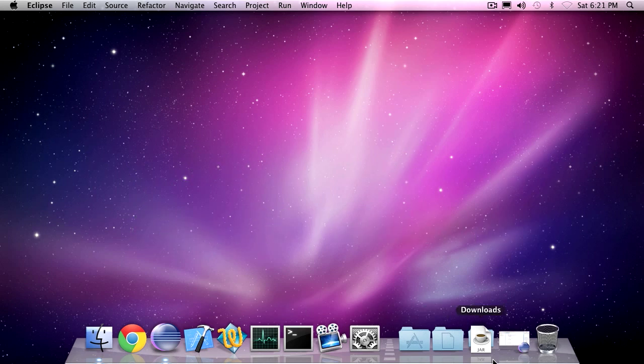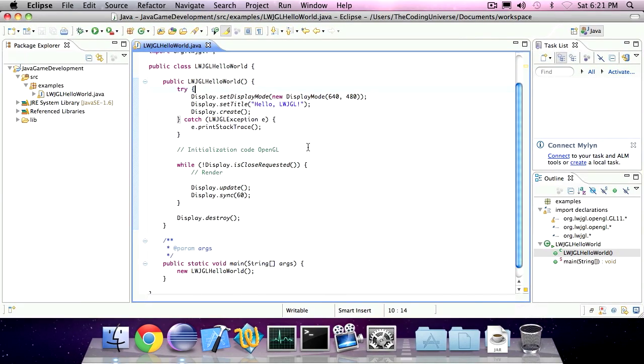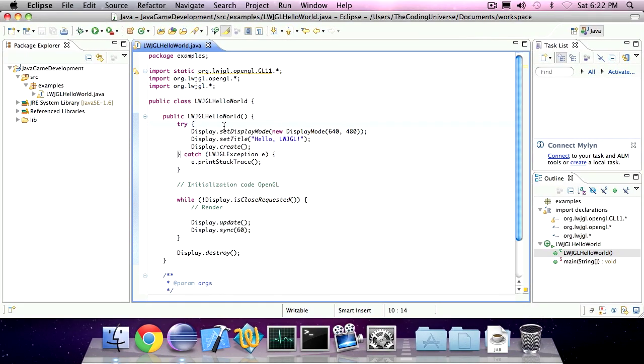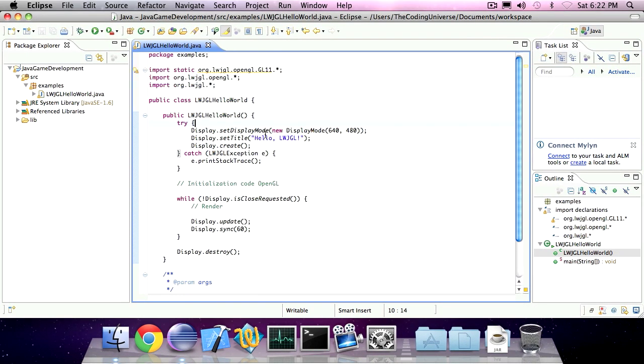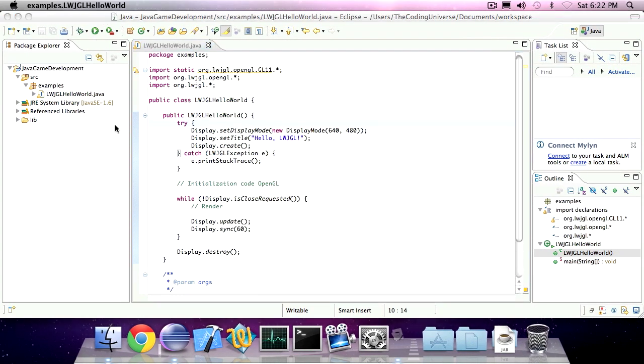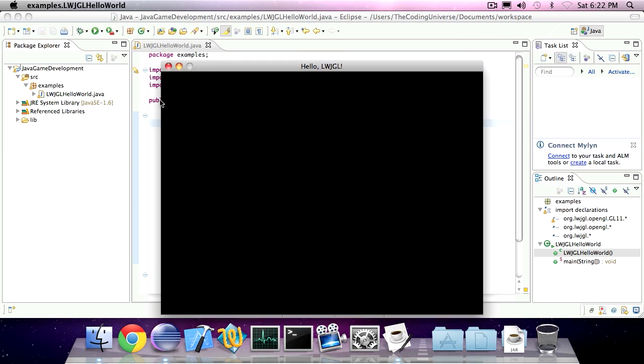Last episode, in episode 2, we created this code. The code simply created a window with the title HelloLightweightJavaGameLibrary.